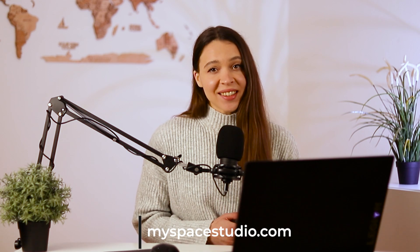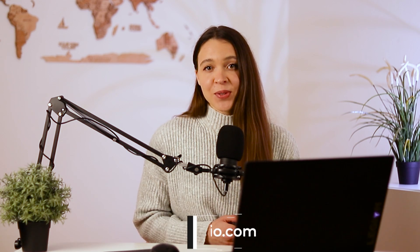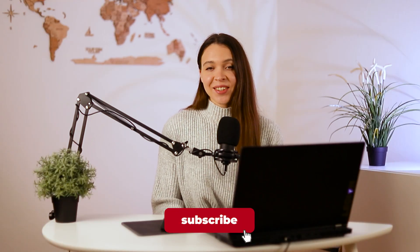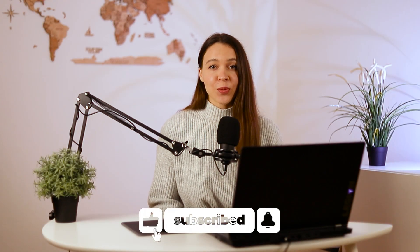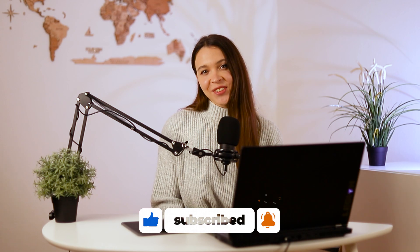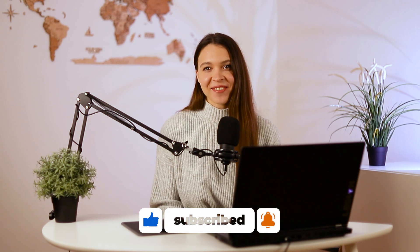So just visit myspacestudio.com for more information or contact us by using question form on the website and asking about the services you're interested in. Don't forget to subscribe on this channel so we could surprise you with more editing and graphic design tutorials in the future. See you very soon! Bye-bye!